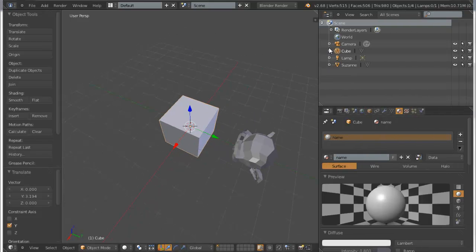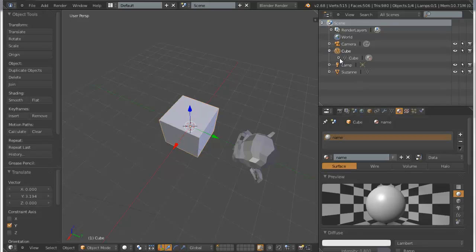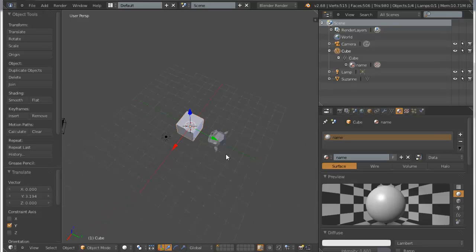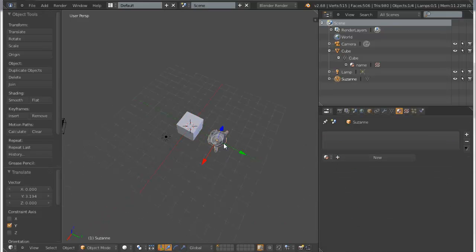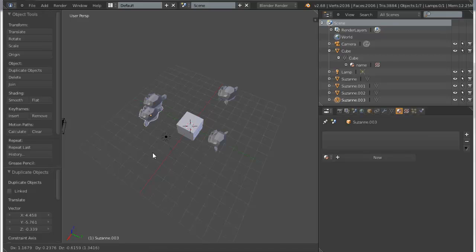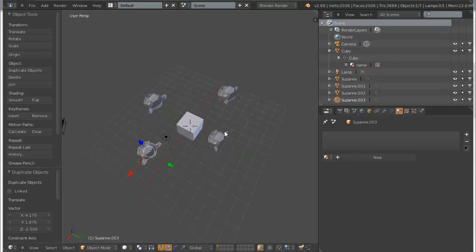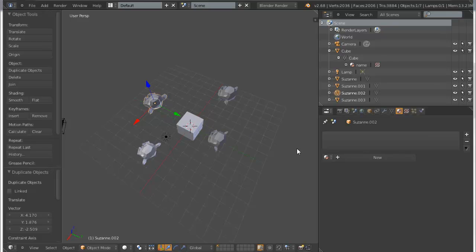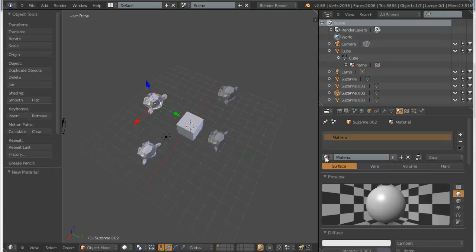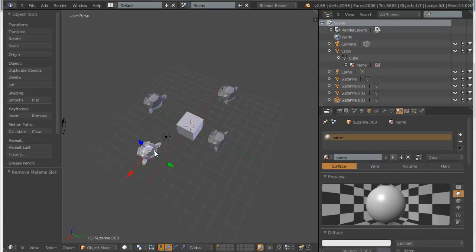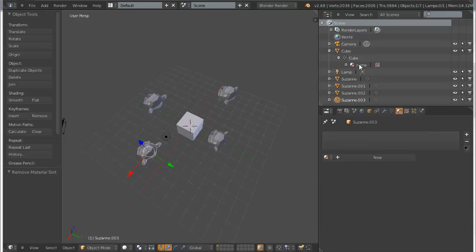And so we have a 'name' material here. Selected cube, it has material. Now I want this material to be applied to multiple objects. Now I can't go to each one and click name, name.